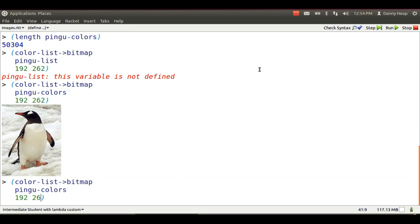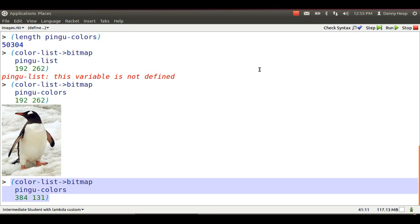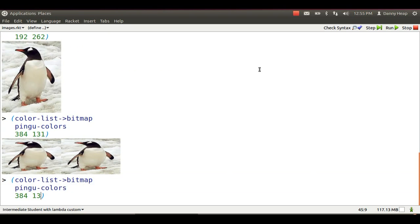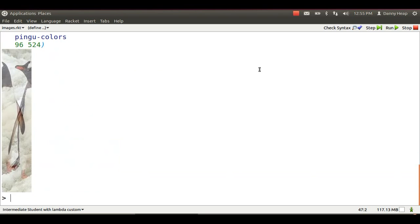Now I get back the same image. But I could change the way I slice those 50,000 colors up as long as I come out to the same length list. Now a wider and shorter Pingu. Or I could make the width half what it originally was and the height twice what it was.